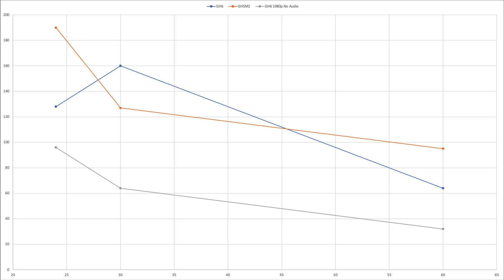What I found is that the GH6 has improved on the GH5 Mark II on all frame rates except 30 frames per second. This looks very strange because as you can see from this chart, the lag at 30 frames per second is actually more than what the camera provides at 24 frames per second, indicating some kind of bug.